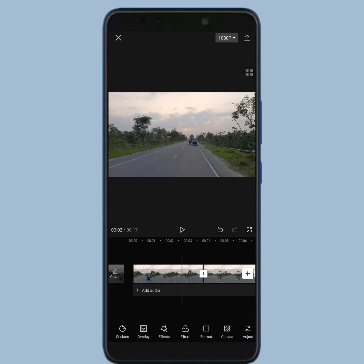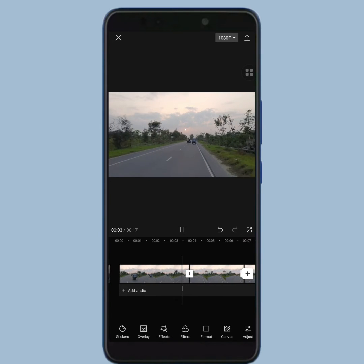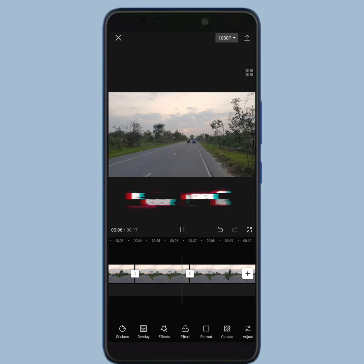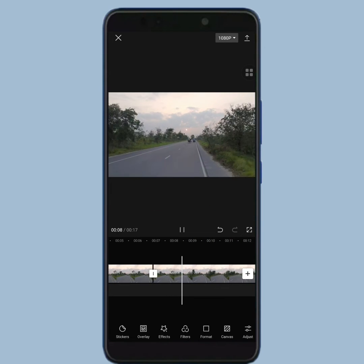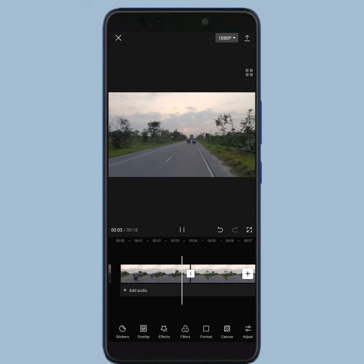So let's watch it. As you can see, that part of this video is frozen.